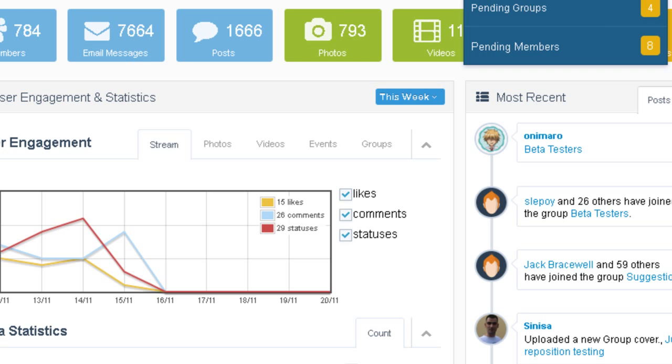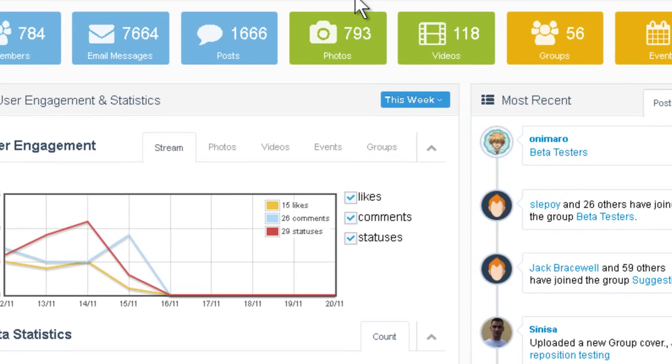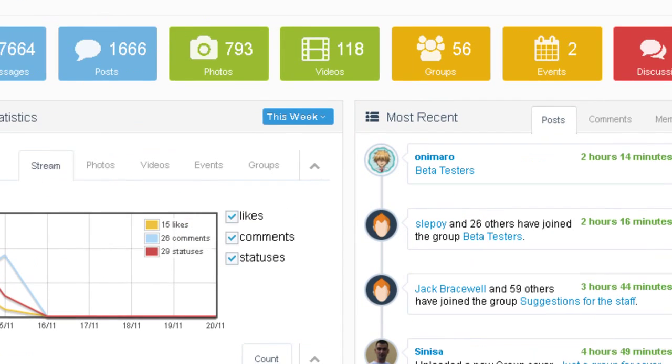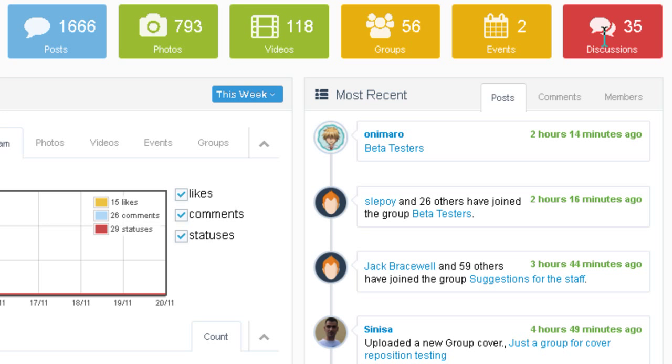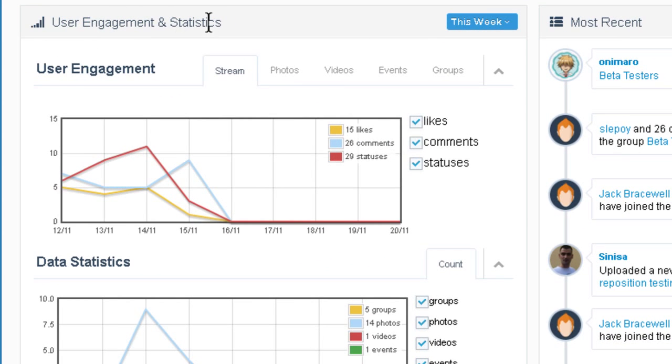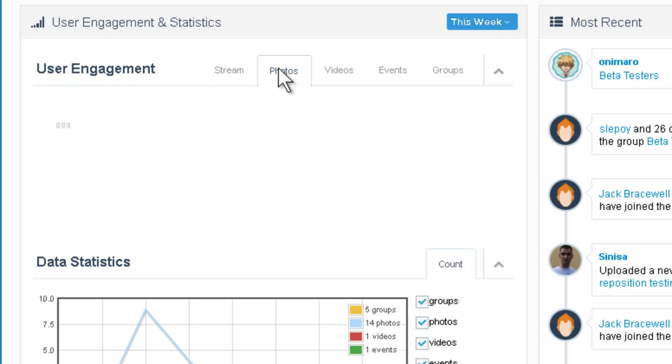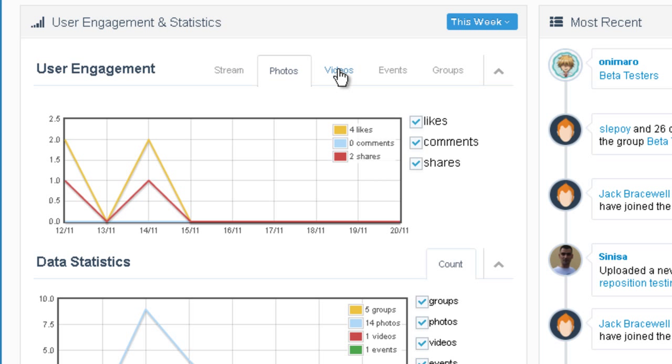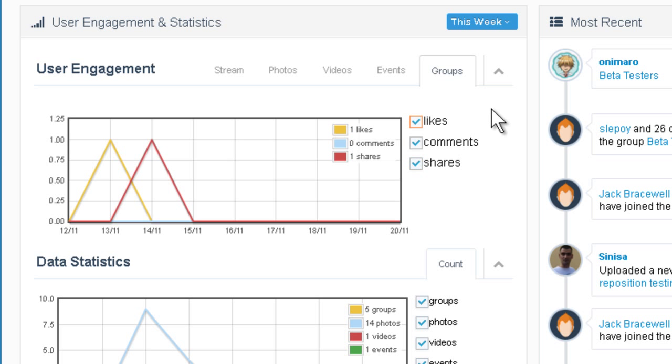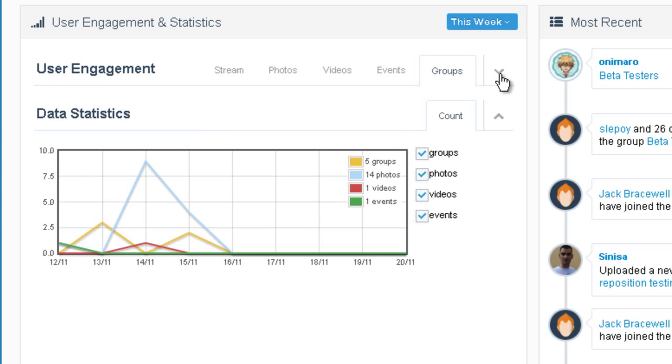Scroll down to see what else is going on on our new dashboard. You have all the statistics that you had before, only now they just look nicer. And I think Discussions is new. Here we have user engagement and statistics. This is really cool. You can see exactly how many likes, how many comments, status updates on the stream, on the photos, on videos, on events, on groups. You can minimize it if you don't want to see it.